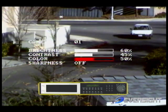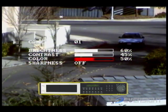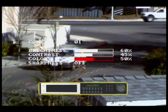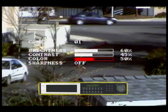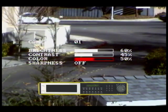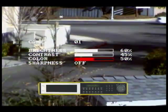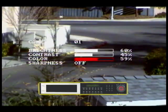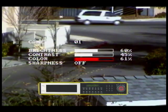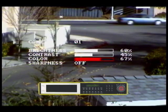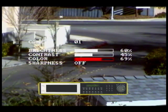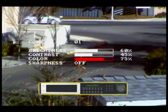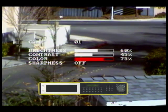We are now on the color setting. Here we will make an adjustment by changing our color setting from 50% to 75% by rotating the jog dial clockwise. This will help make up for the color loss when we increased our brightness setting. Once your color setting is complete, press the enter button to move to the last camera setting option.